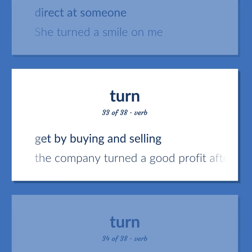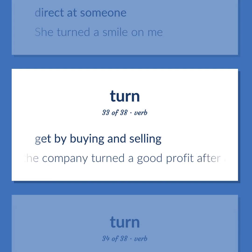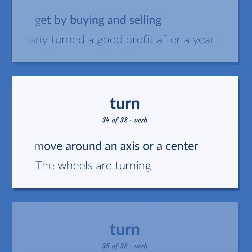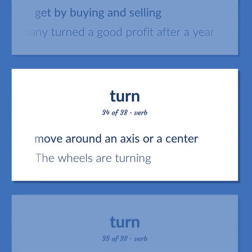To get by buying and selling. Example: The company turned a good profit after a year. To move around an axis or a center. Example: The wheels are turning.